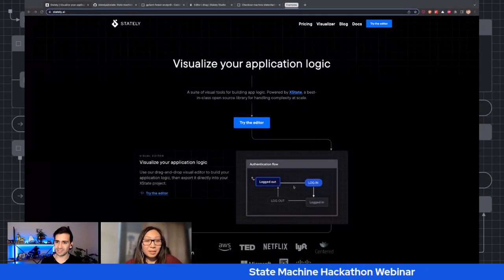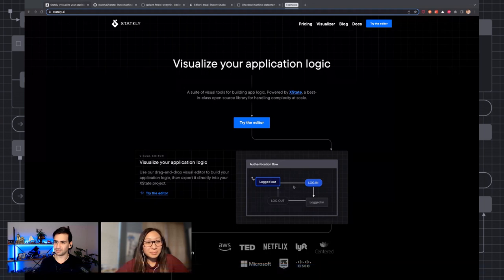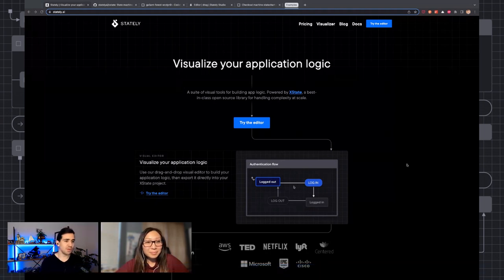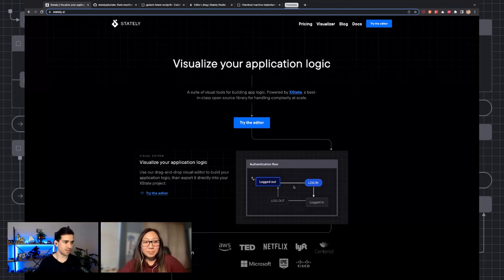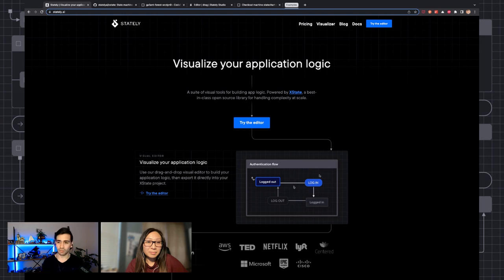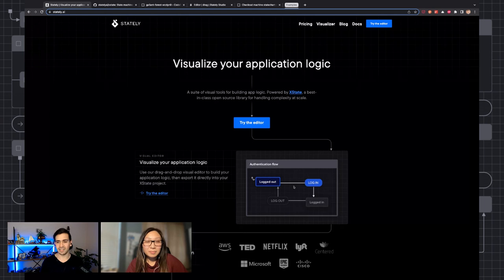Let's get started. First of all, what is Stately? So we are Stately — a suite of visual tools that allows you to visualize and build your application logic. In particular, we're focused on the technology of state machines and state charts. This is what we're really passionate about. This might seem like a foreign concept to a lot of people, especially developers, but honestly it's a lot easier than you may think.